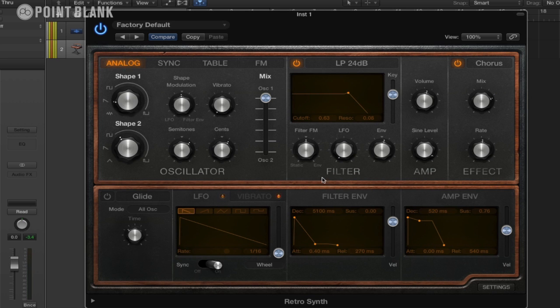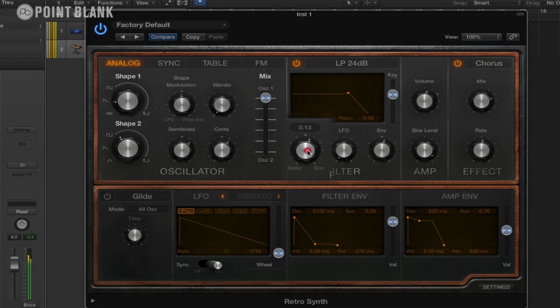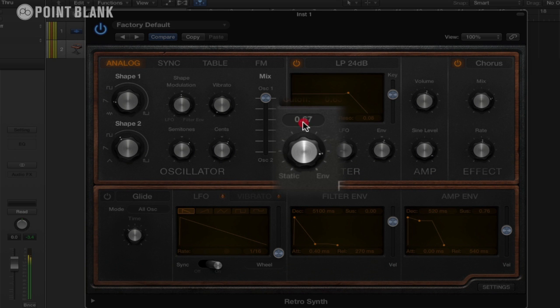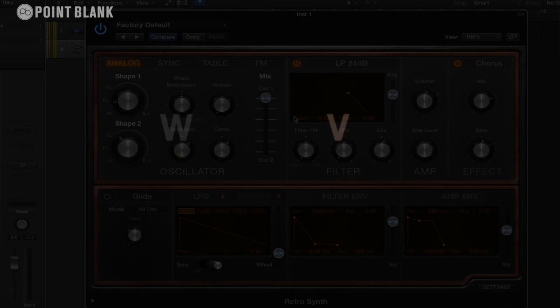And finally, just going back to the filter section, we also have this filter FM knob here. And this applies some FM processing to the waveform. So you can experiment around with that. So in the next video we're going to have a look at the sync section.